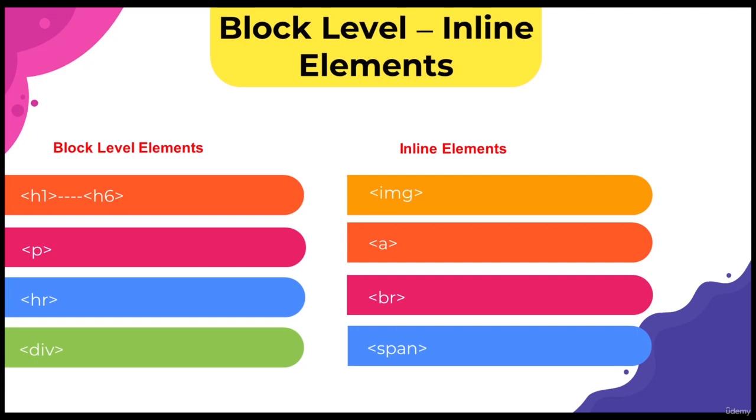But basically, I want to tell you that HTML tags are examined in two different groups. These are block level elements and inline elements. So the element in HTML is either block level element or inline element.